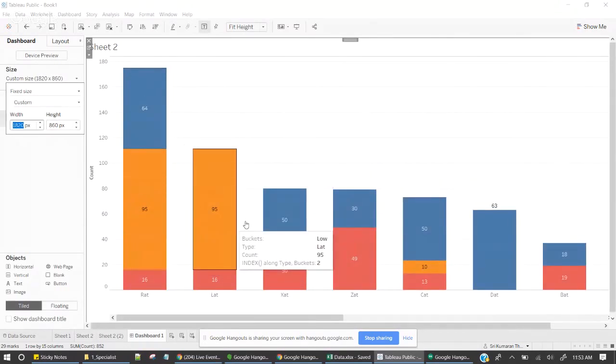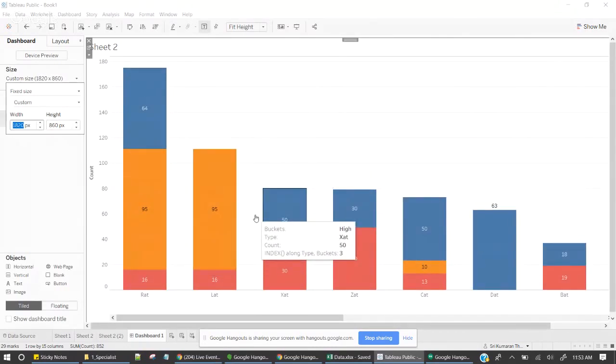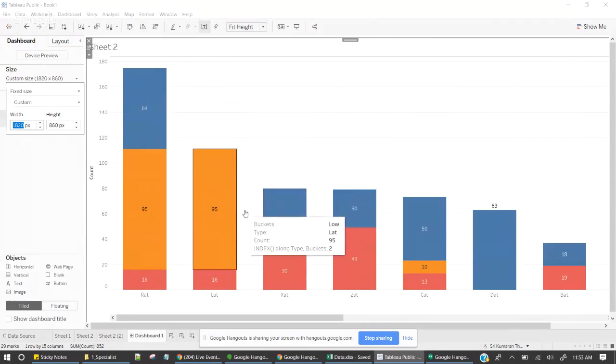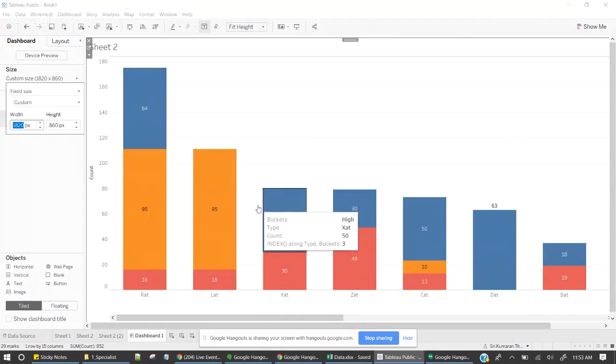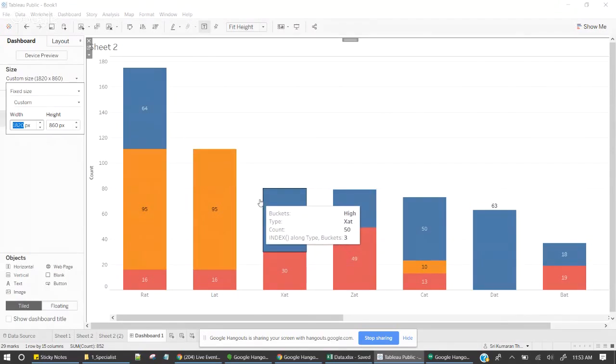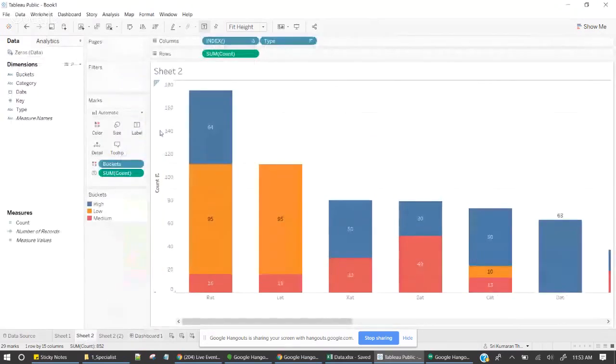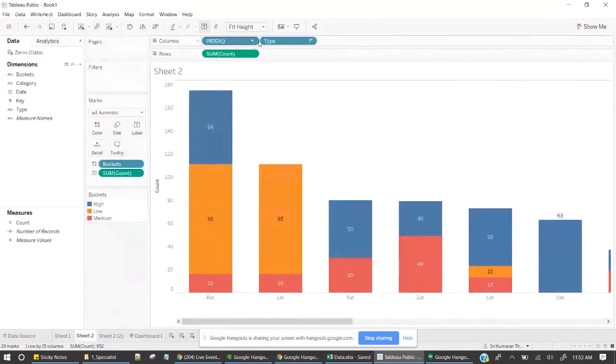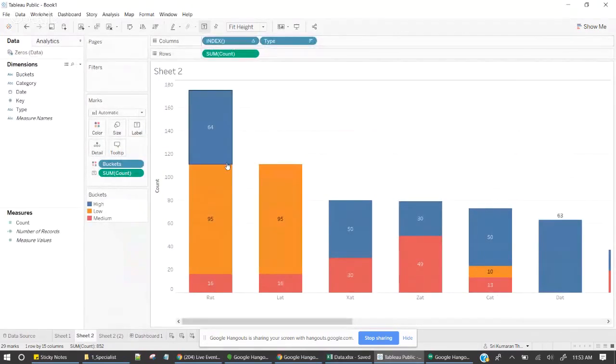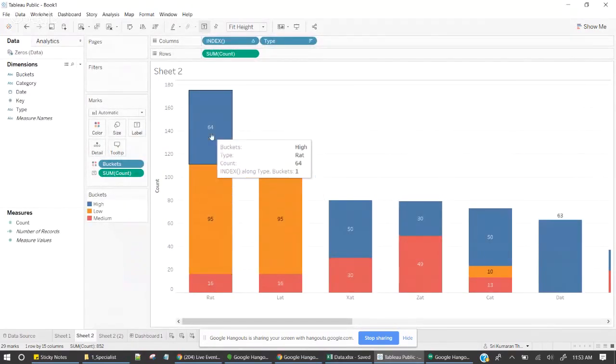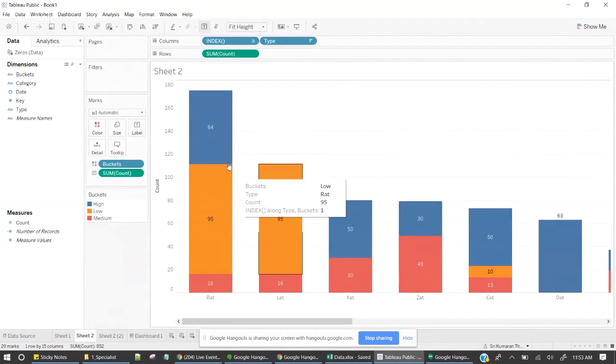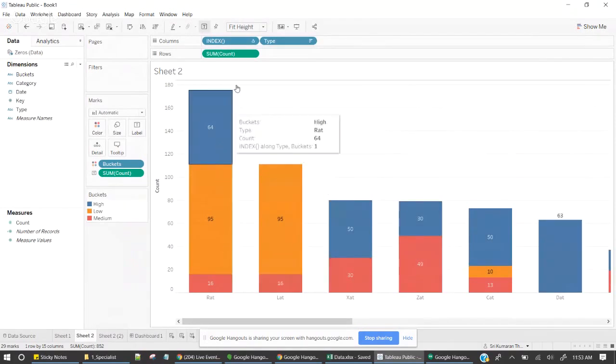So now we have ample amount of space between the graph. So there's a technique, let me reiterate. I've created the index field. And here, one of the thing is, this is not a straightforward graph. This is a stacked bar.